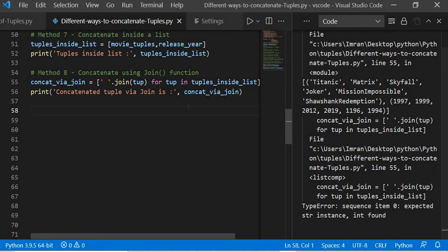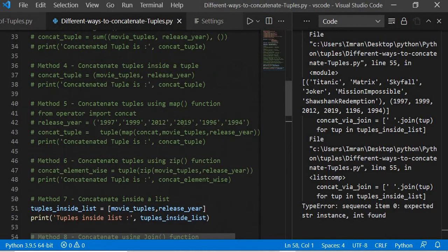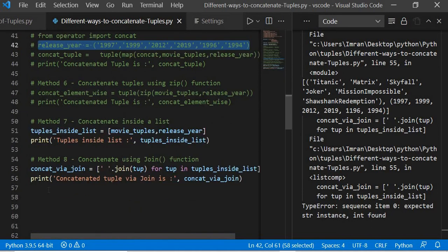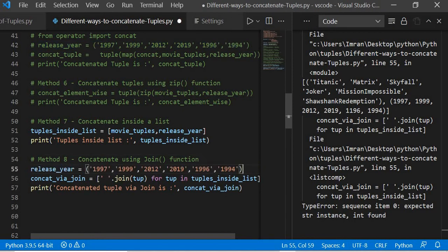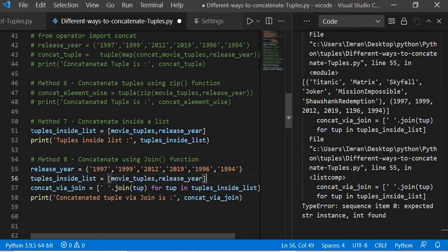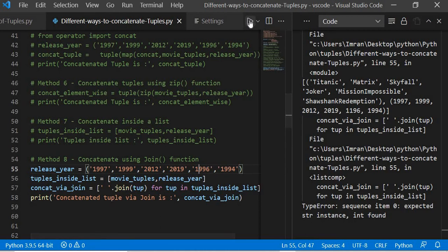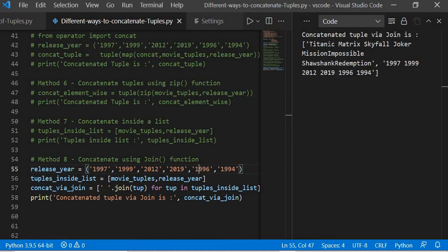Executing it fails initially because release_year was not a string — the same issue as with the map function. We convert release_year to string beforehand, then comment out the conflicting lines. Now release_year is a string and movies is also a string, so there's no issue while concatenating. Executing this, you can see: Titanic followed by Matrix followed by Skyfall followed by Joker — everything concatenated with a space, and the next tuple is also there. Target achieved.